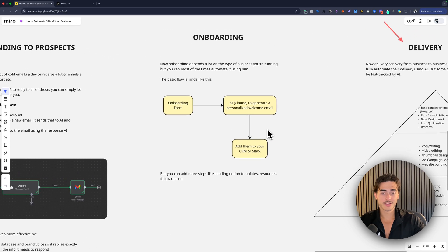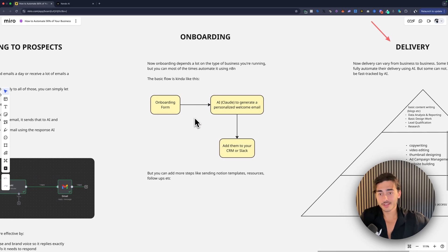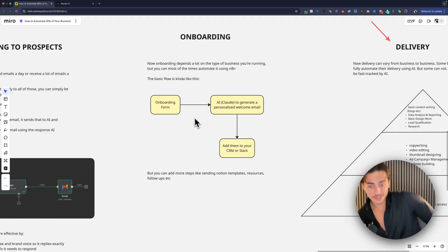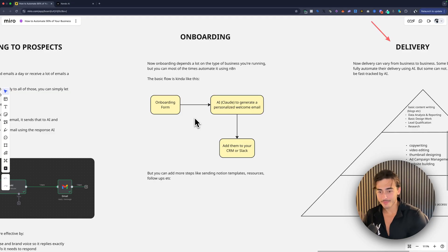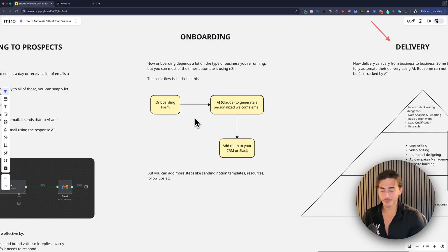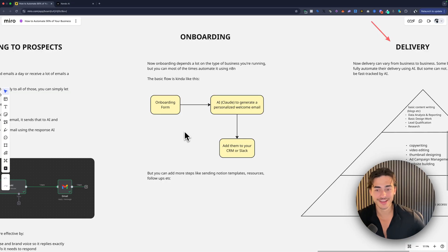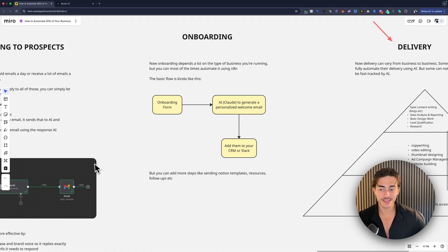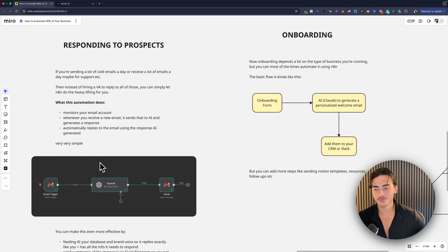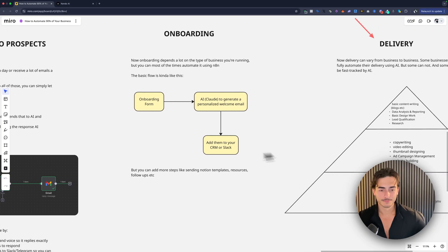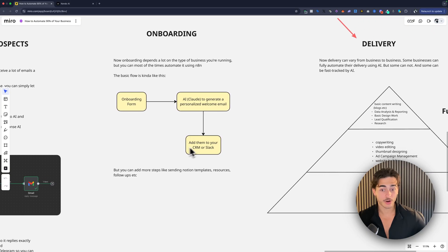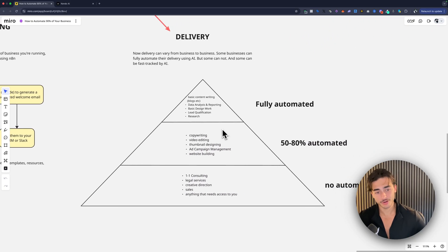And then you get into things like onboarding where instead of you manually going to Slack, adding their email, emailing them, Hey, here's your onboarding form. Hey, here's this form, build a flow for it one time and it will be done forever. Onboarding form to Claude personalized email with the data that you need. And guys, this is so easy to do with N8N, add them to your CRM, add them to Slack, done.